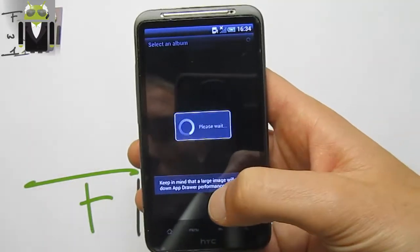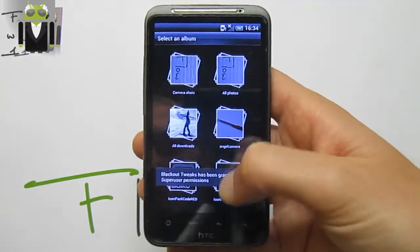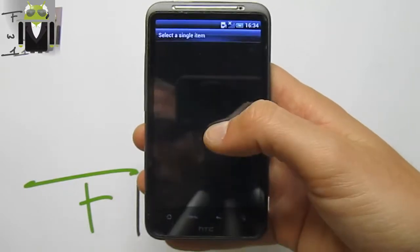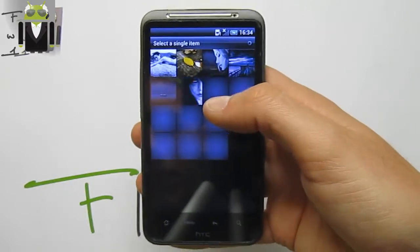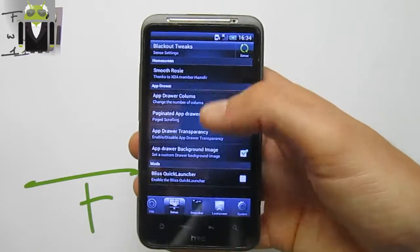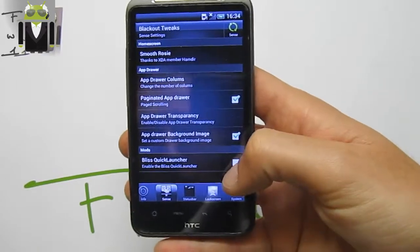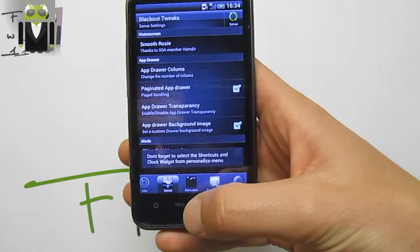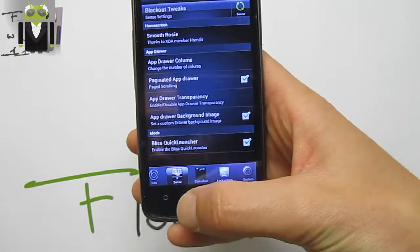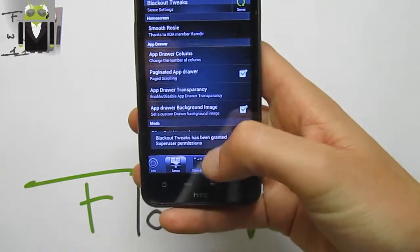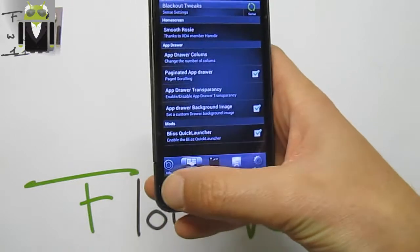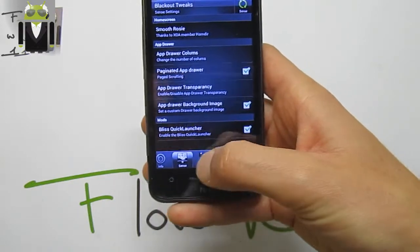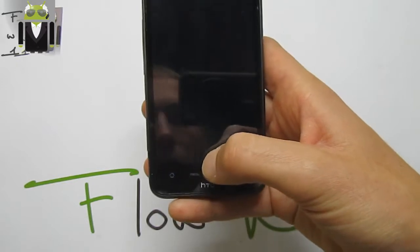We also get the actual background image, which you can change — select from an album, for example, choose a wallpaper, and this is how it works. We have the Bliss quick launcher there, with a number of options for different modes.